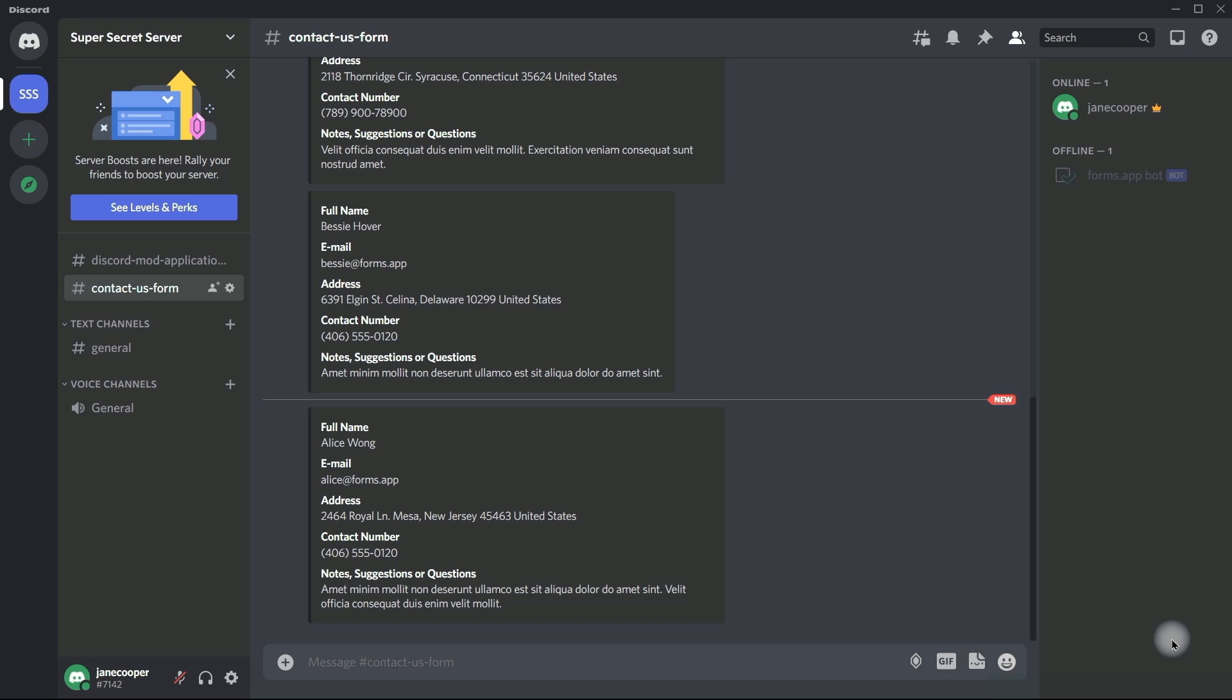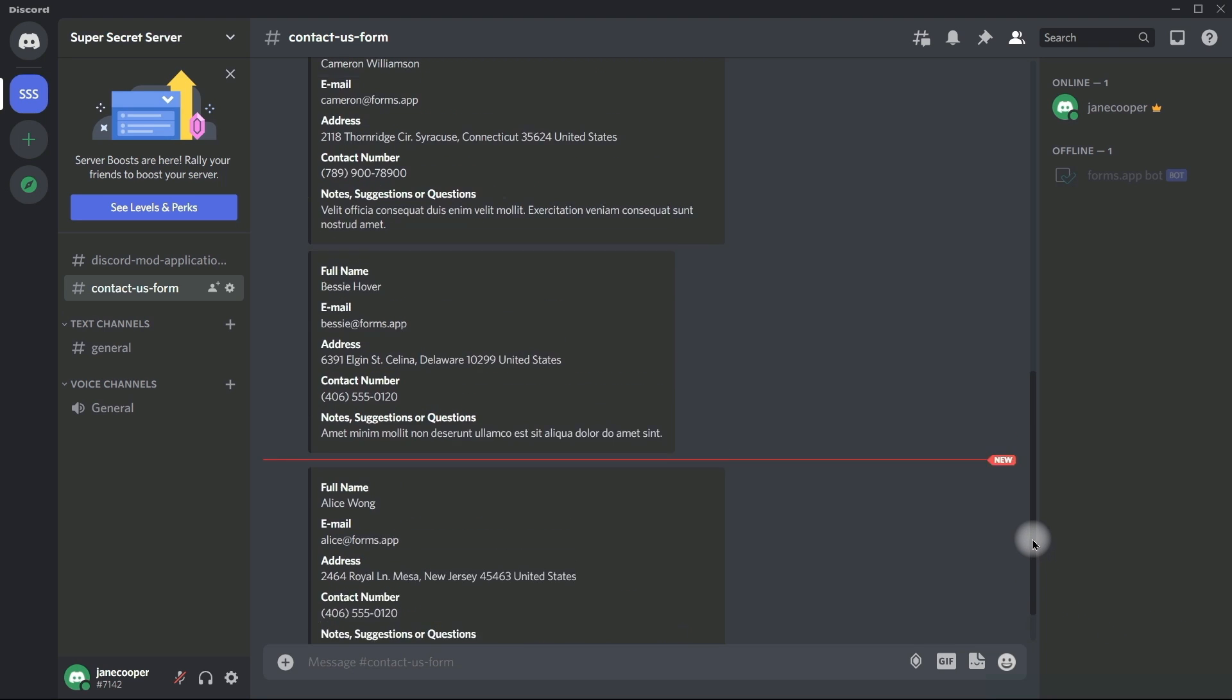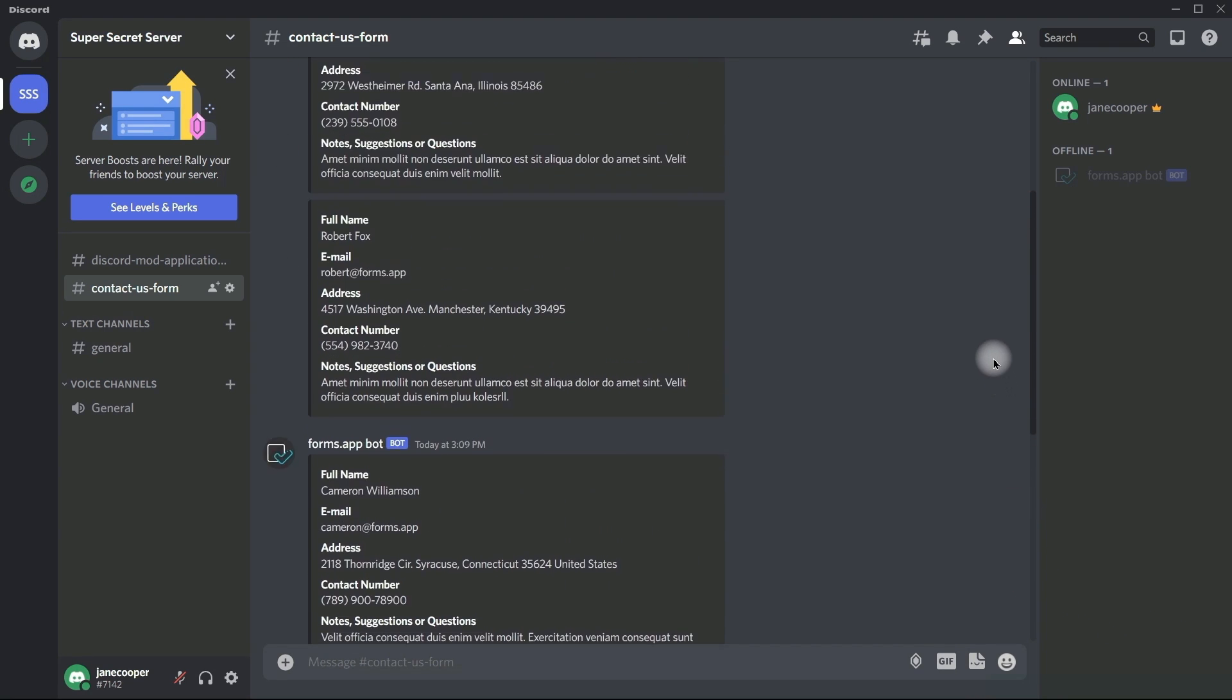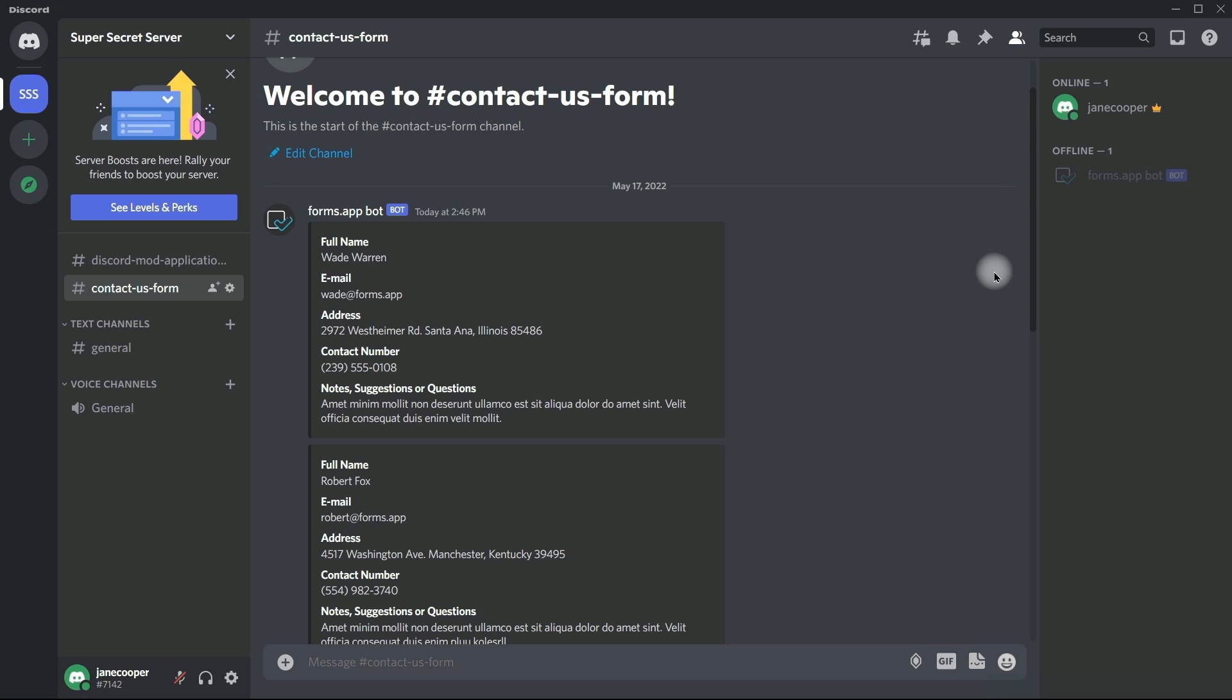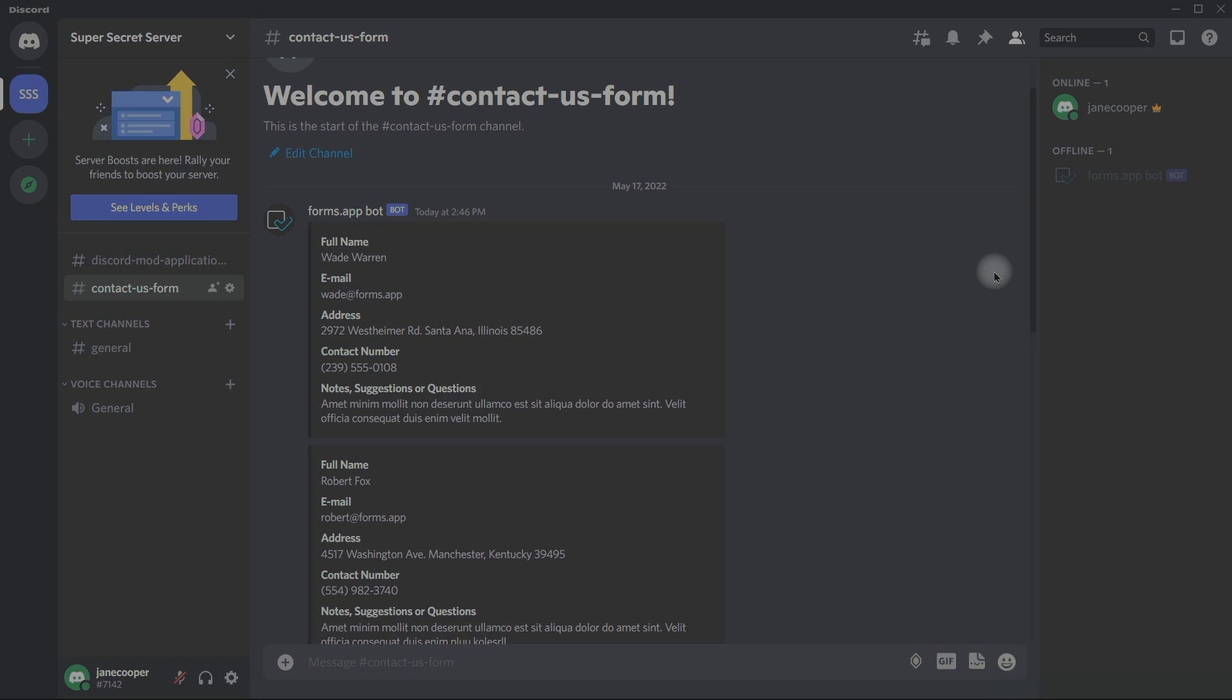By connecting your Discord account with Formzapp, you will be able to see form responses in real time, get notifications whenever a form is filled out, and stay connected and organized.